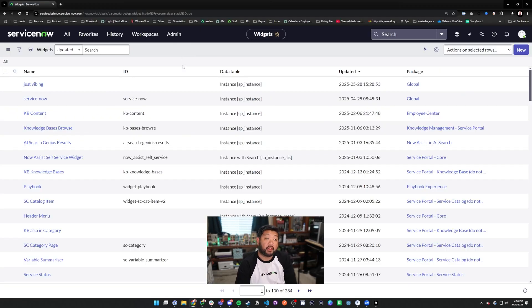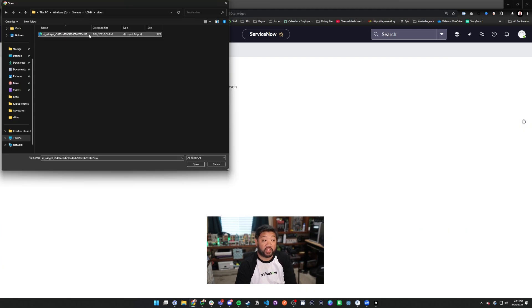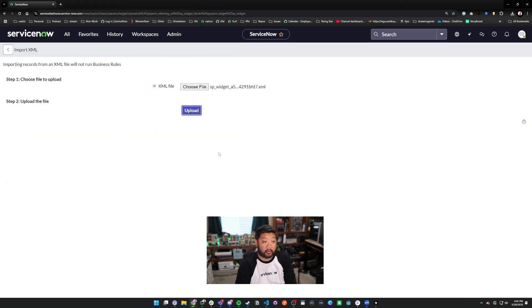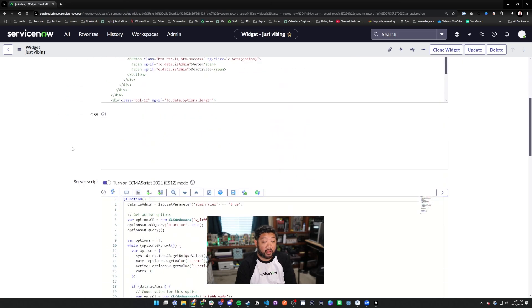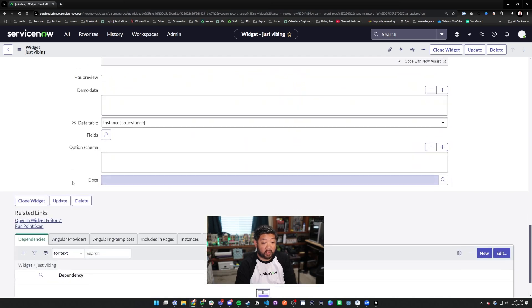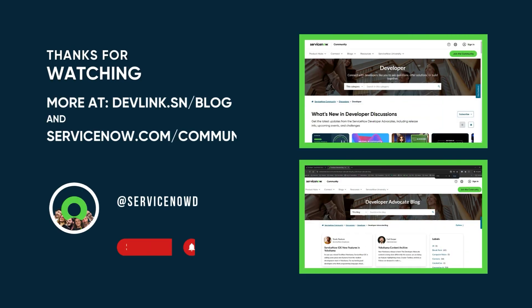Now that the AI has generated the entire widget, I can go into ServiceNow and update that entire widget XML. You'll see here that it has inputted the HTML, the server script, and the client script for me. I can go into the widget and see that it's working — it's already working. That's the power of vibe coding and it's the future of a lot of the ways that development will happen.